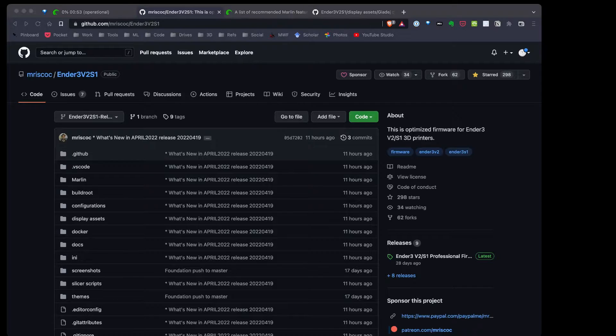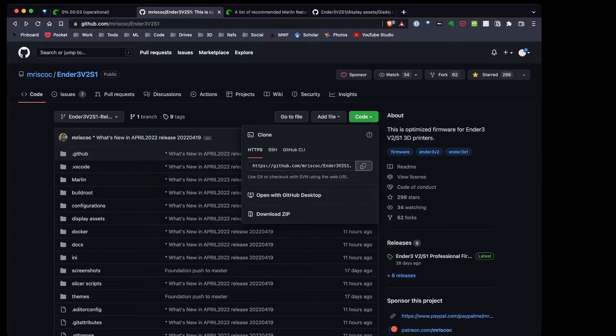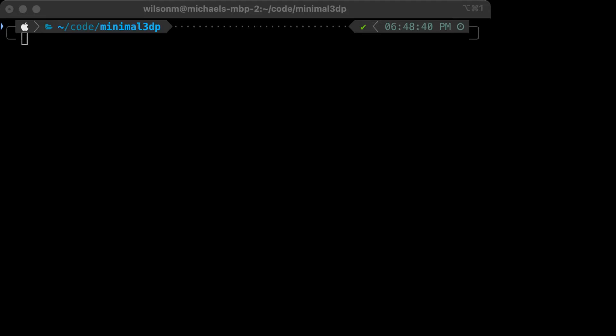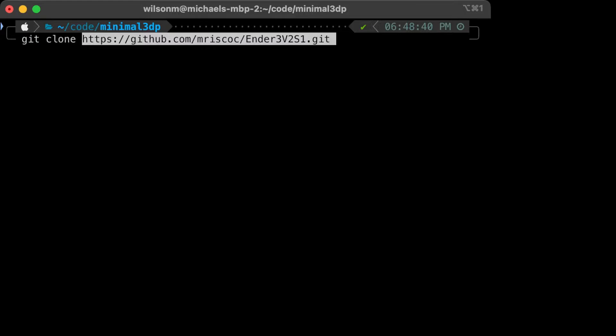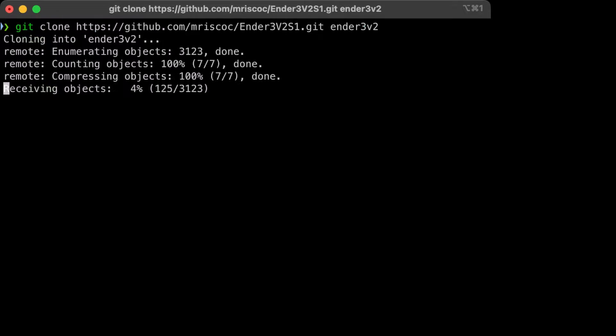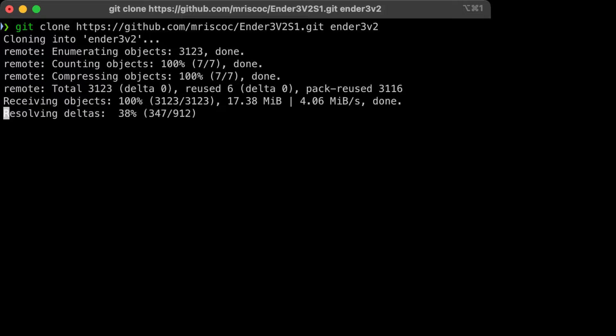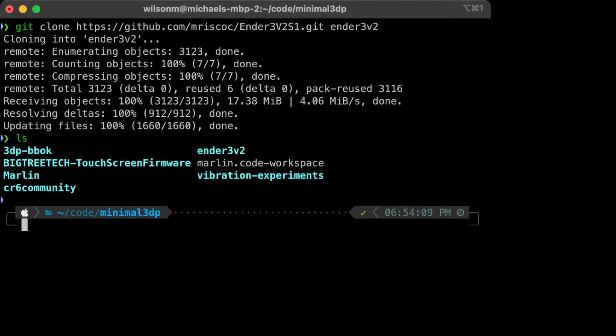The first step I want to take is to clone this repository. I'm going to copy the link to the repo, then type in git clone. I'm going to paste the name of the repo in, and because I already have a repository on my machine called Marlin, I'm going to call this ender3v2. So this will be my local copy on my machine. It's cloning the repository to my machine, and I can check, and there it is right there.